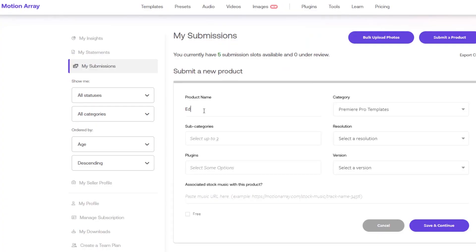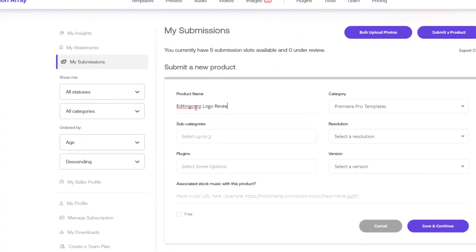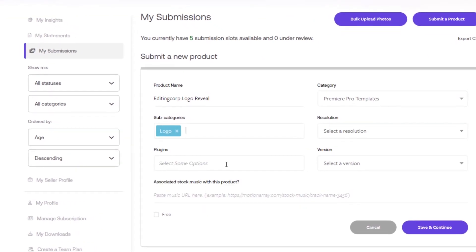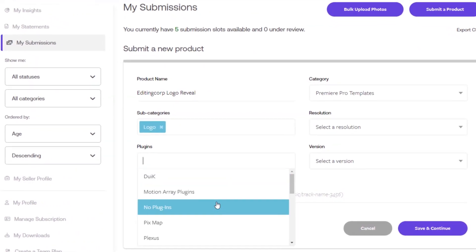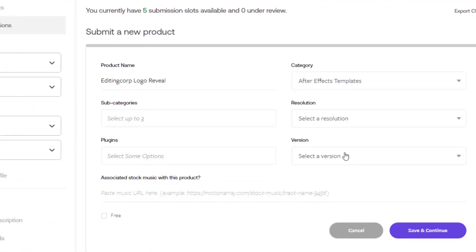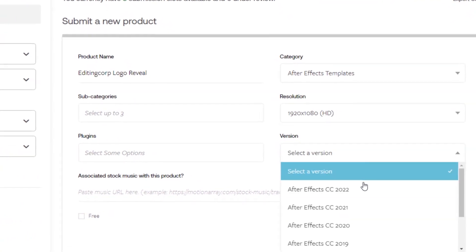Selling your templates on MotionArray is as easy as buying one. You'll need to create a contributor account and submit your templates for review. Once approved, your template will be added to the platform's library for users to purchase and download.